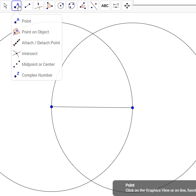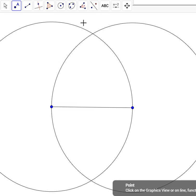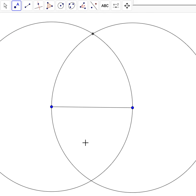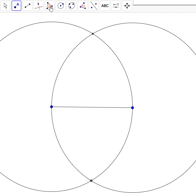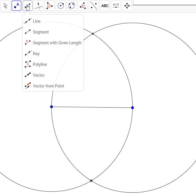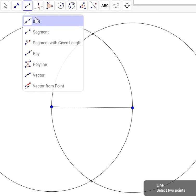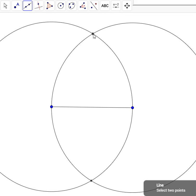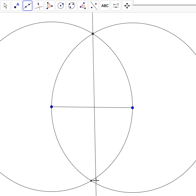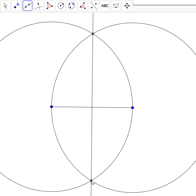Alright, so like with my equilateral triangle construction, I am going to create my intersections. Just draw a little point right there and there. And then I am going to connect those two points to make a line.